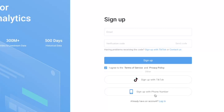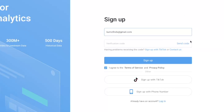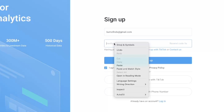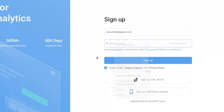So in this case, I'm going to enter my email. And then click on Send Code. And then enter the code into this box. Click on Sign Up.